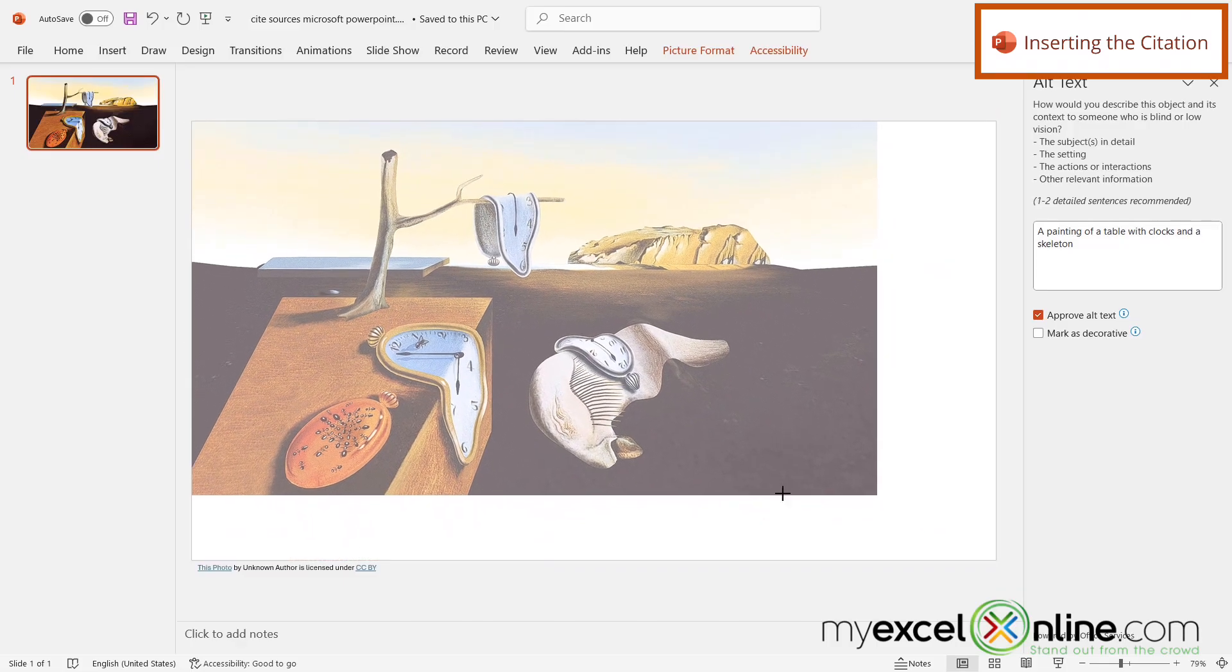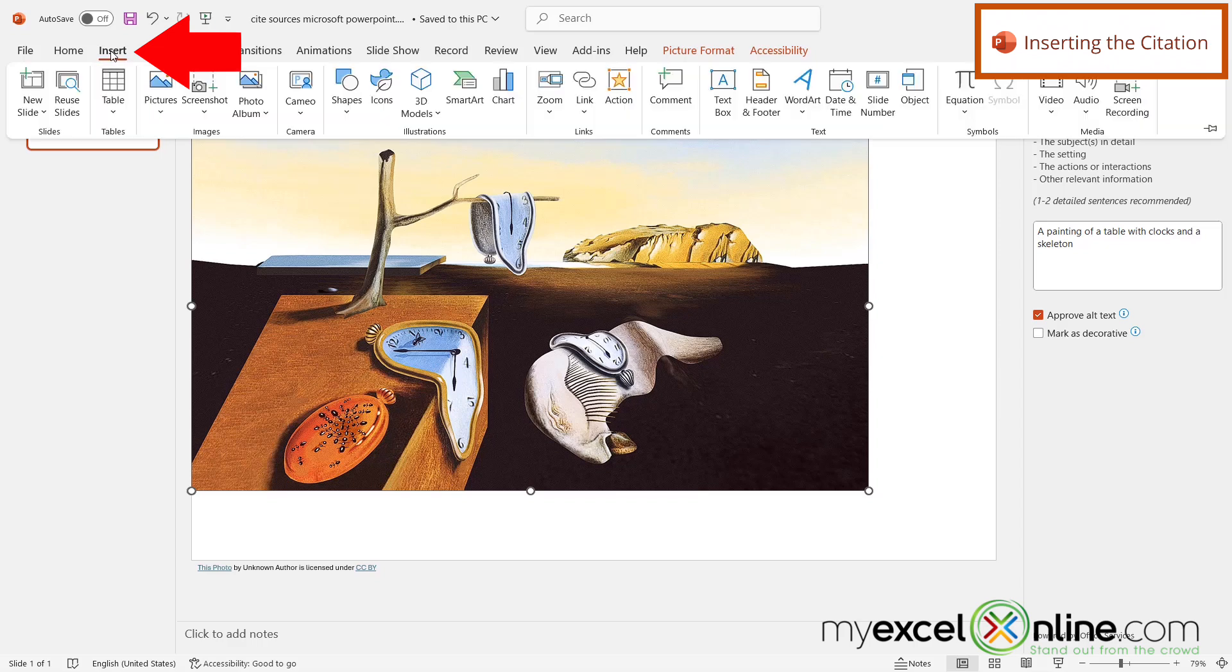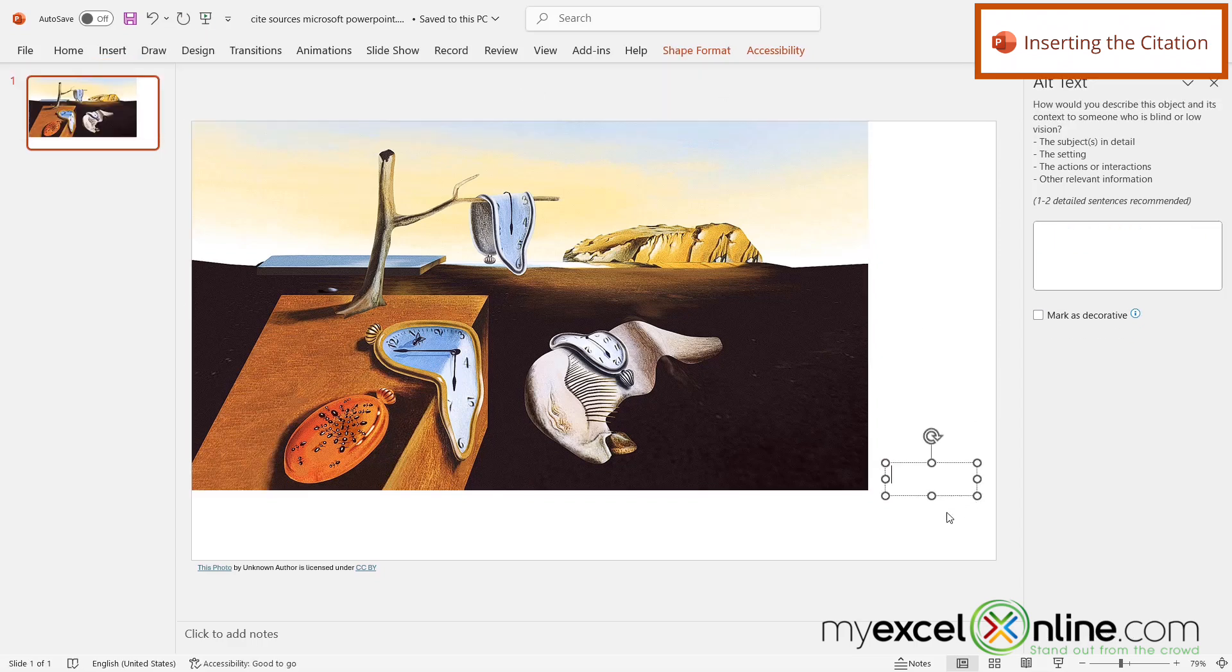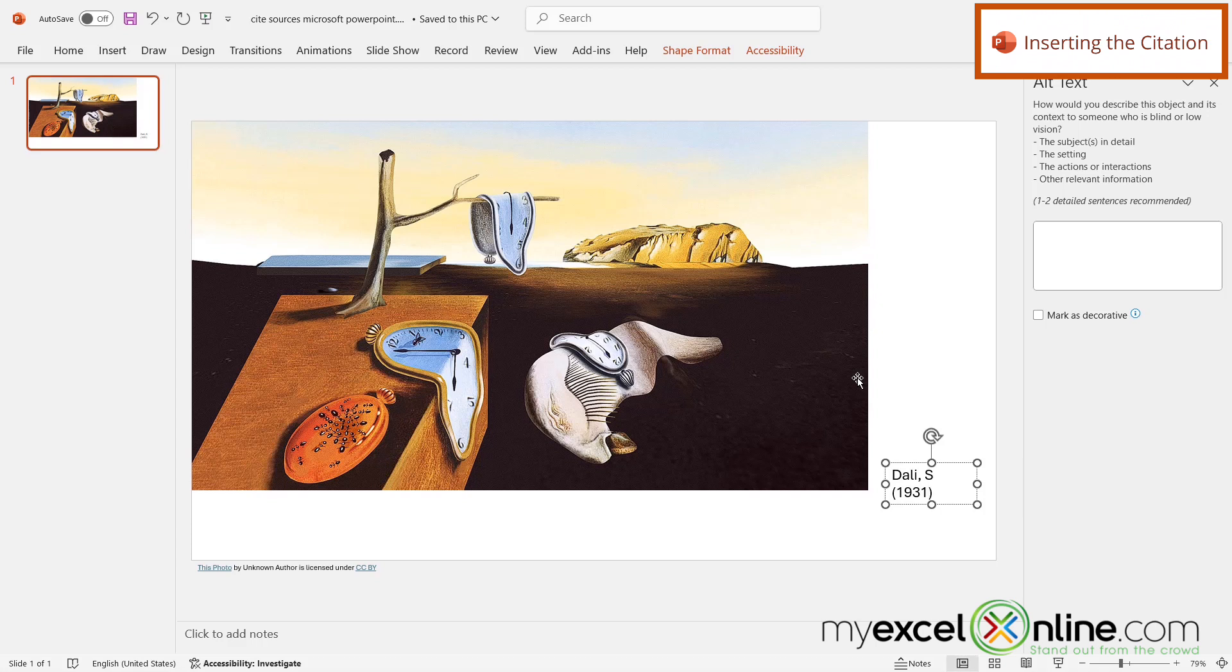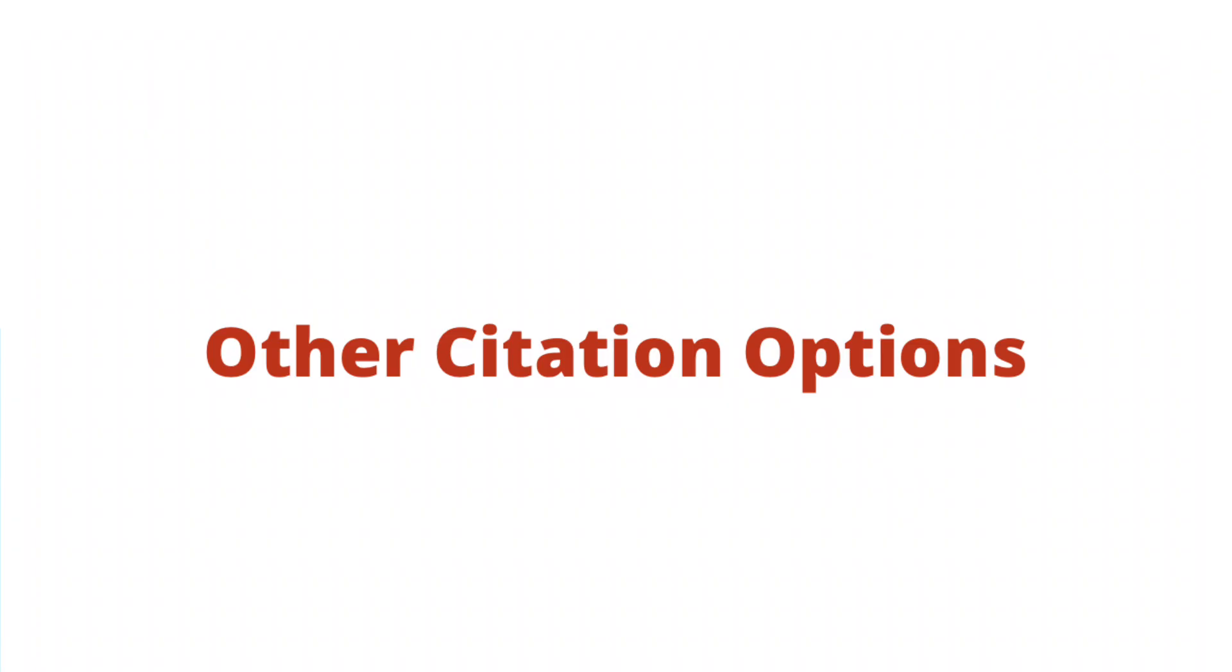So if I just make my picture a little bit smaller, I can actually go up to Insert and put in a text box and draw that down here. And then for an image, I'm just going to put Dali comma S, and then in parentheses I'm going to put the year that this painting was done. And then I'm going to click out of there, and that should be enough to just give credit to the image here.